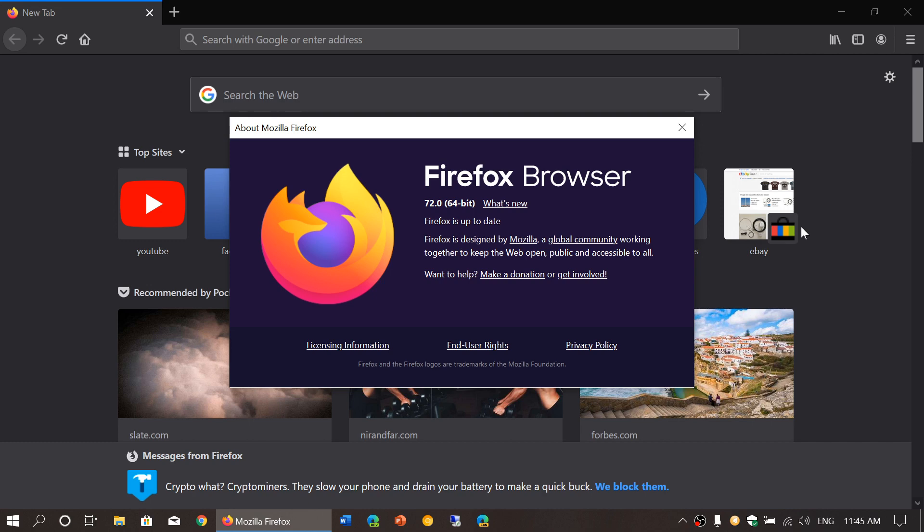So Firefox 72 is available for Windows, Mac, and Linux. On Linux, you might need to check your app download manager.